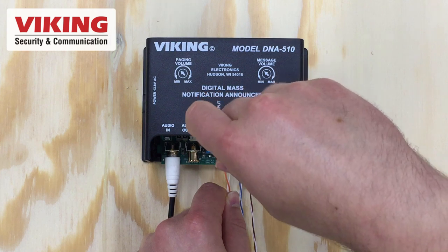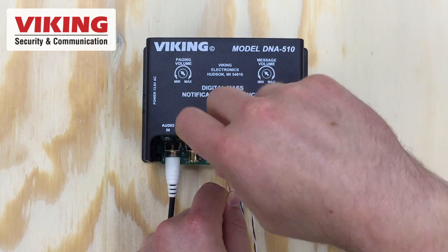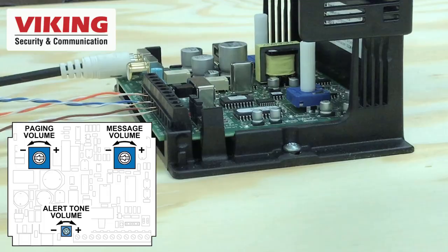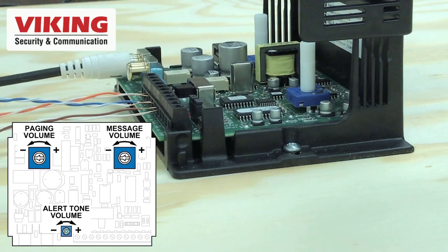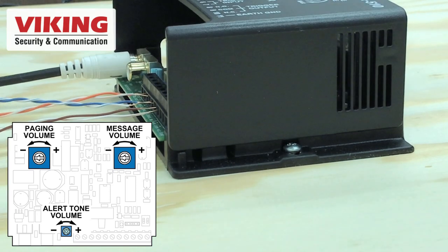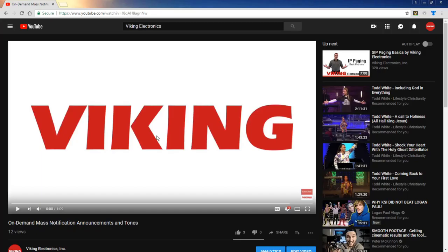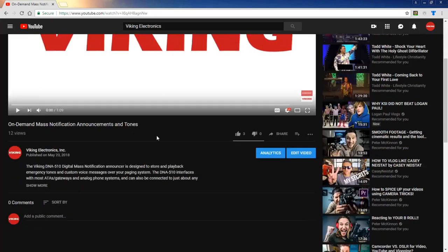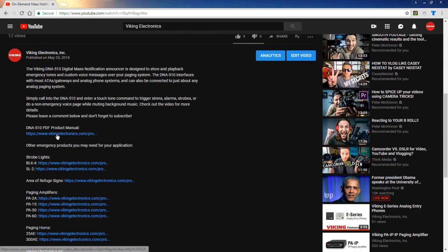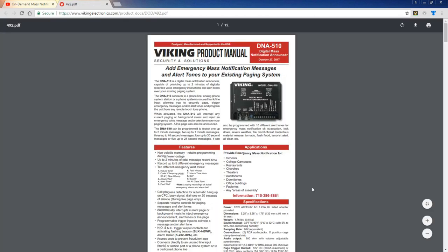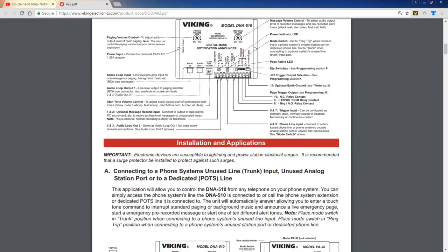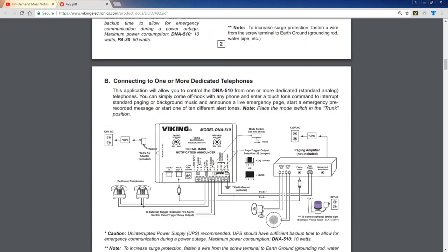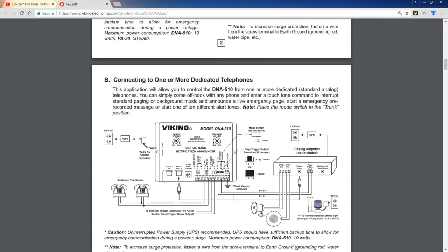A common output for all of these audio sources feeds to a paging amplifier. Separate volume controls on the DNA 510 balance levels of recorded messages and alert tones with voice paging and background music before being sent to the amplifier. There is a link in the video description to the DNA 510's product manual as a PDF that you can save and print — it has a wiring diagram, default tone activation commands, and more.